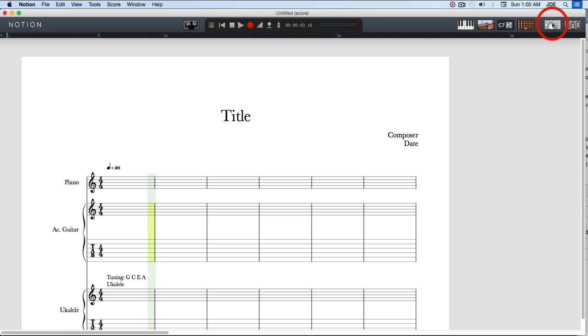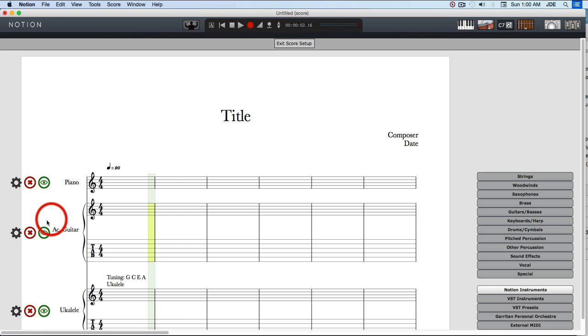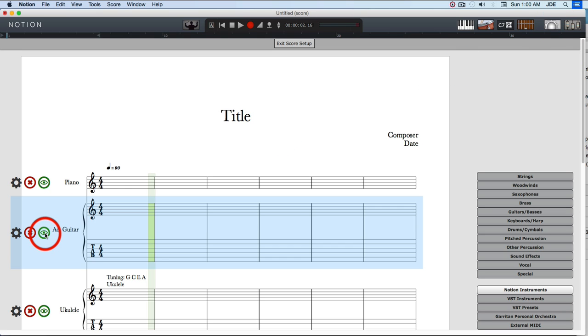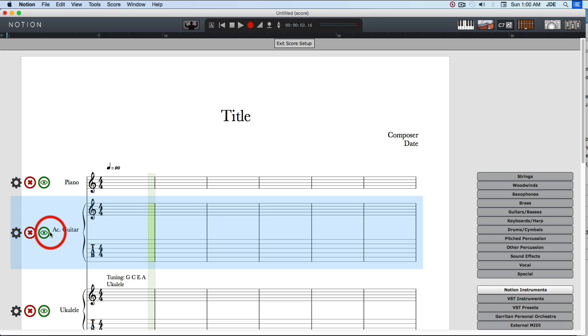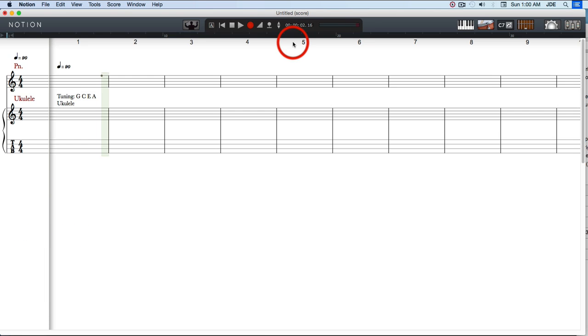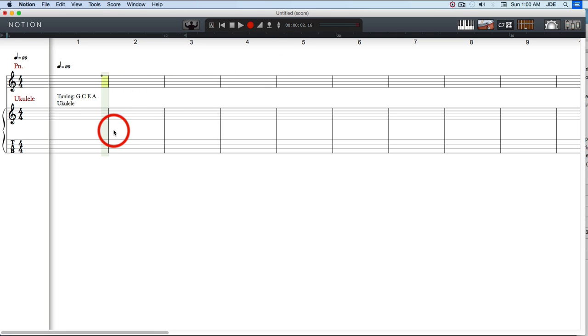Then we can come back into score setup and click on this I sign for acoustic guitar and just hide it so it's really not there anymore. It's there, but we don't see it. So now we have a piano and a ukulele, and that's great.